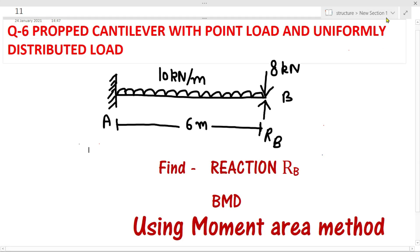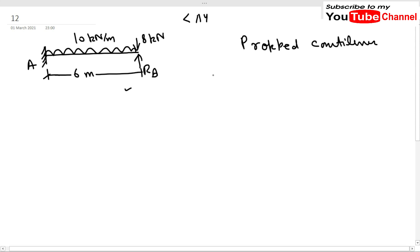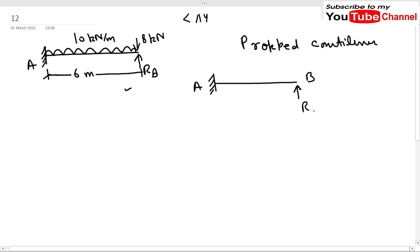Here we have our problem — a prop cantilever. A cantilever has a fixed support at one end, but in this problem we have introduced a prop at B which is working as a support. Due to this support there will be a reaction Rb. This prop cantilever is an indeterminate structure.